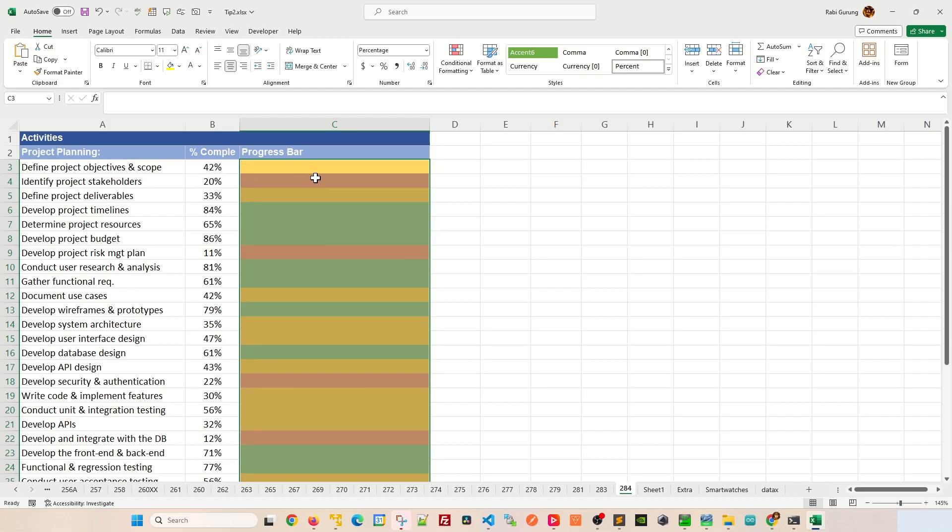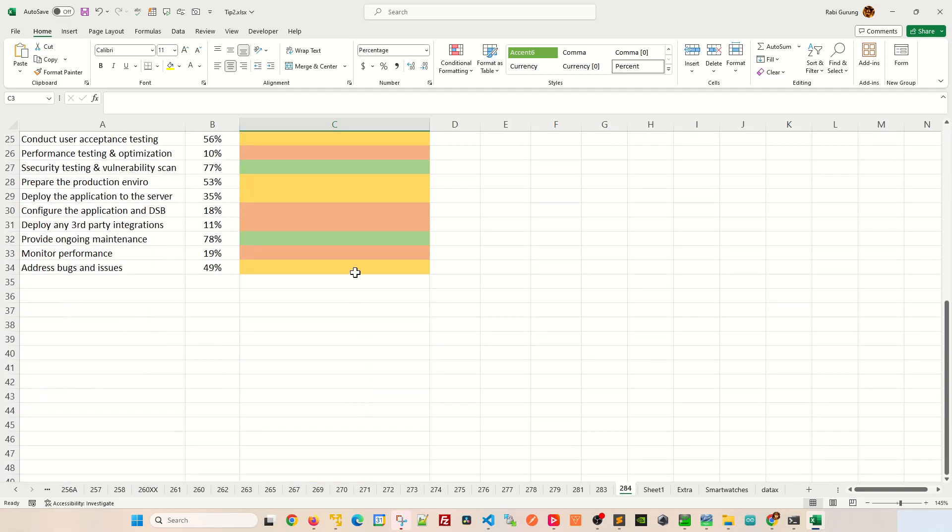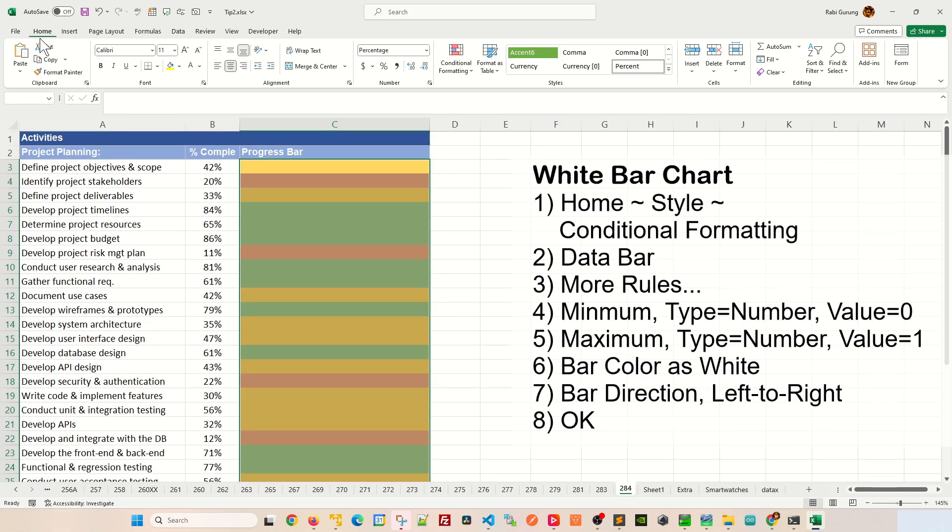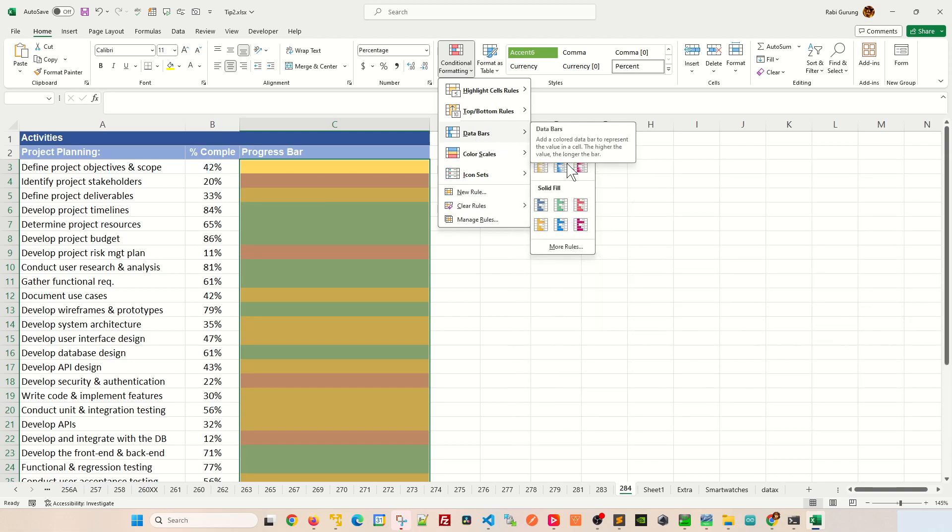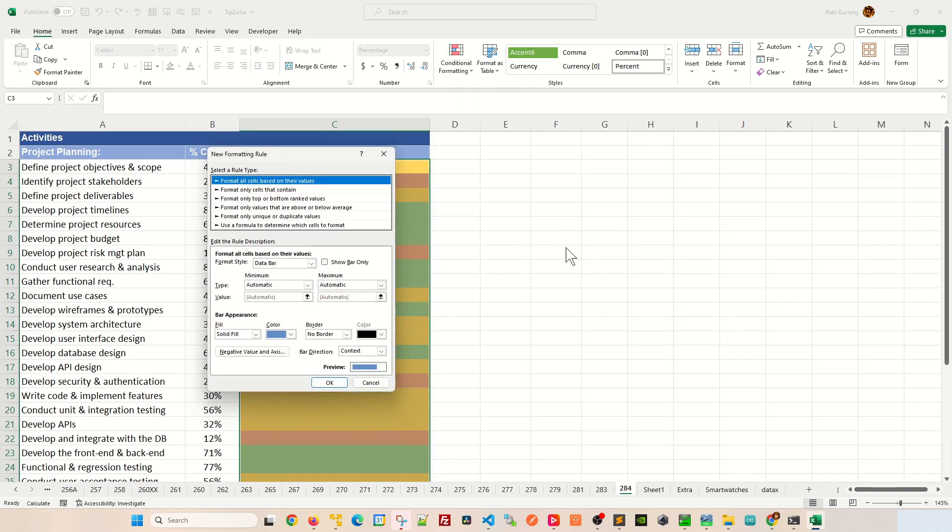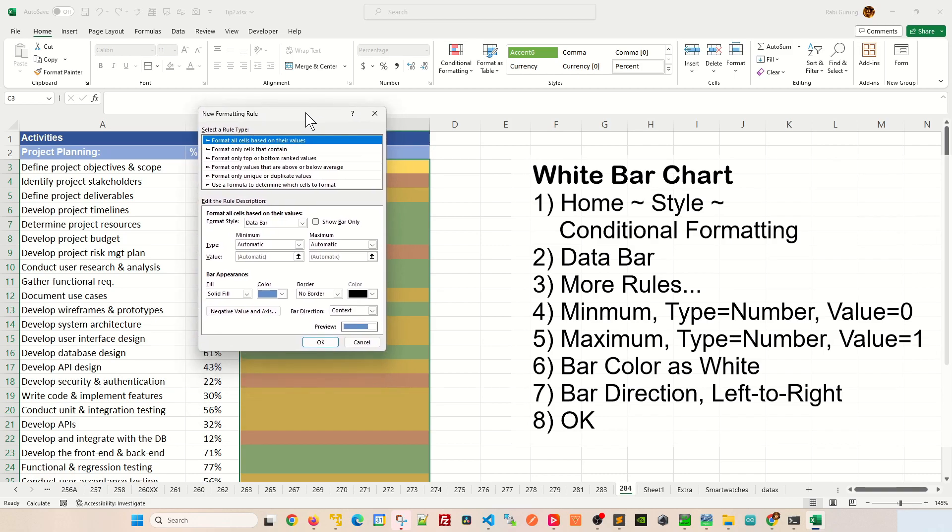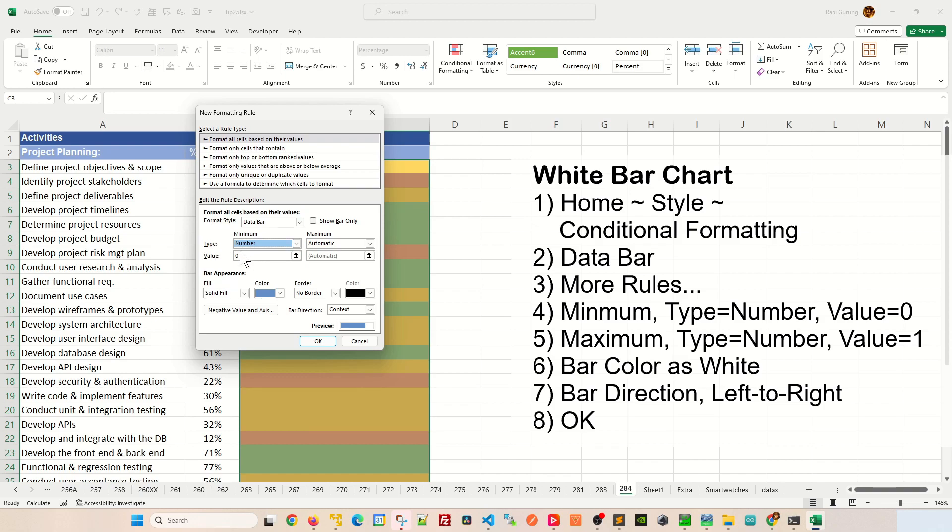Next, we're going to do the white color, which is going to be the inverse color of the bar chart. Make sure you are still selected all the cells on your progress bar here. Then you go home, style, conditional formatting. Next, you're going to select data bars and you're going to say more rules here. In this pop-up here, you're going to select this to number, the type to number.